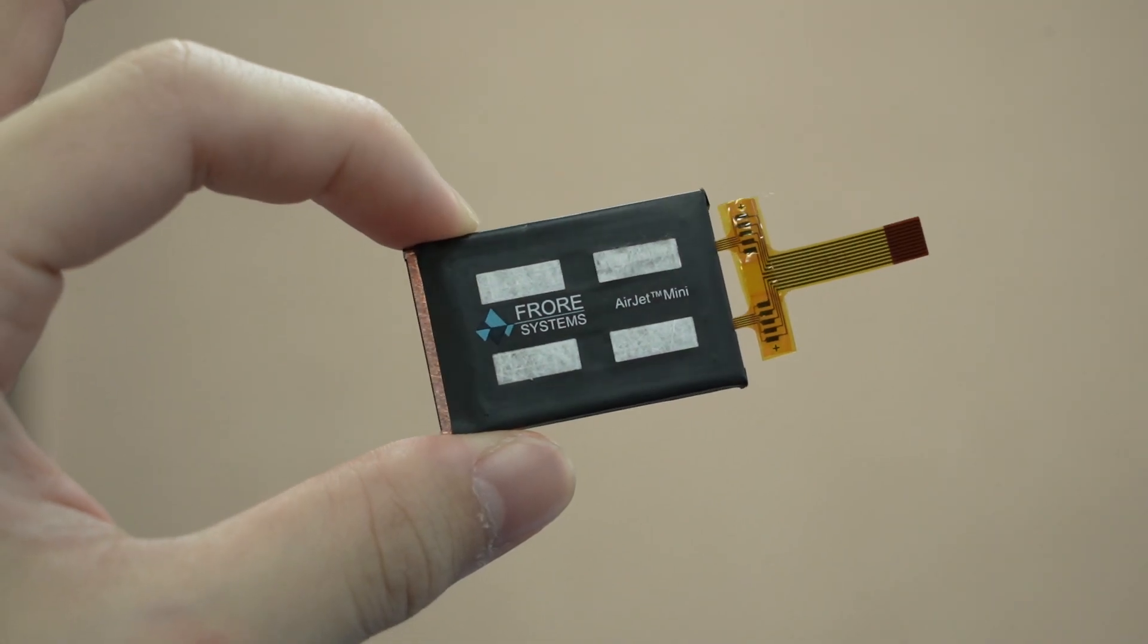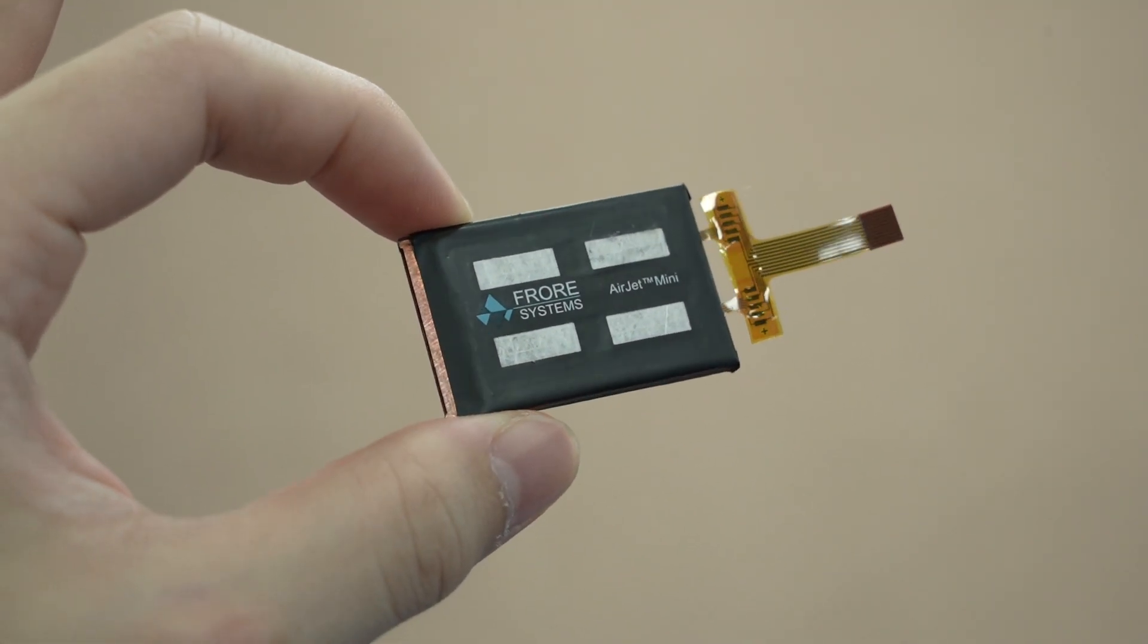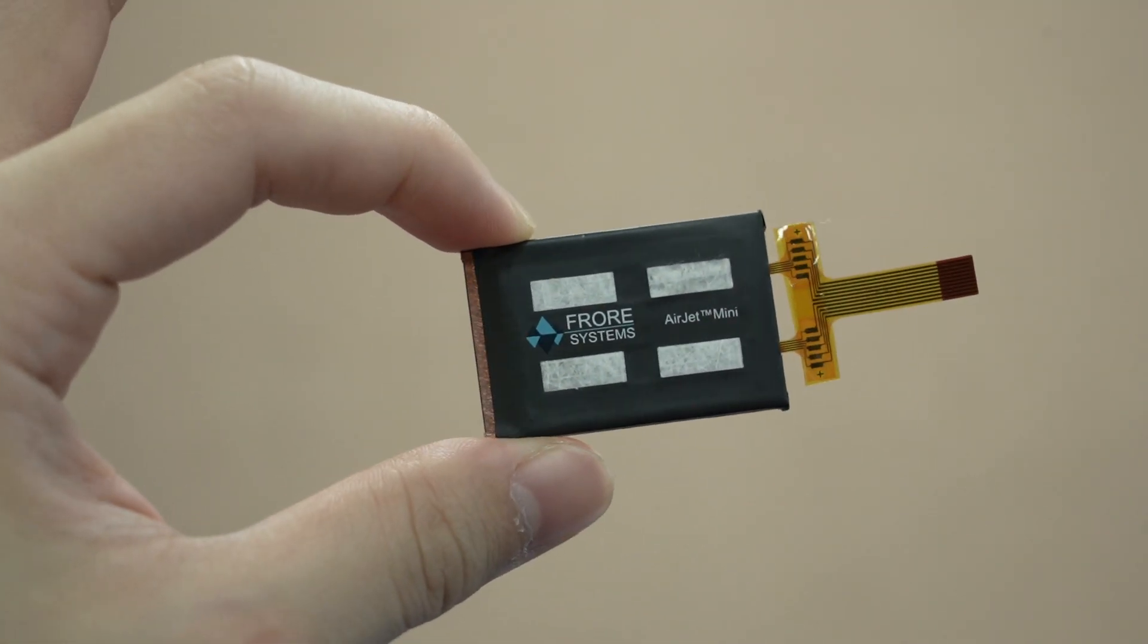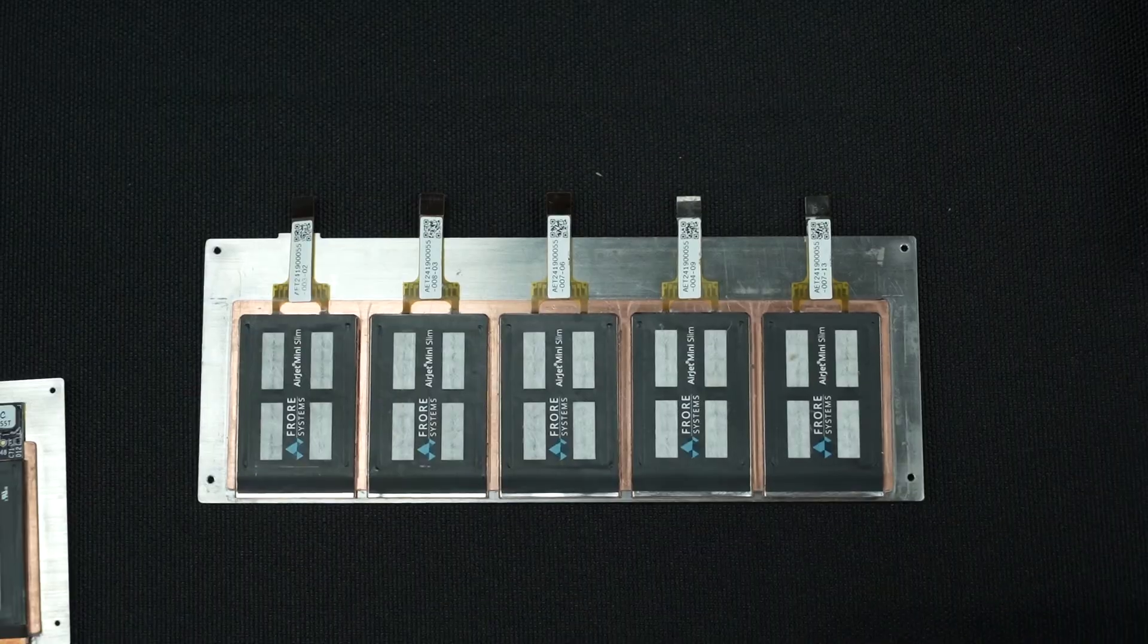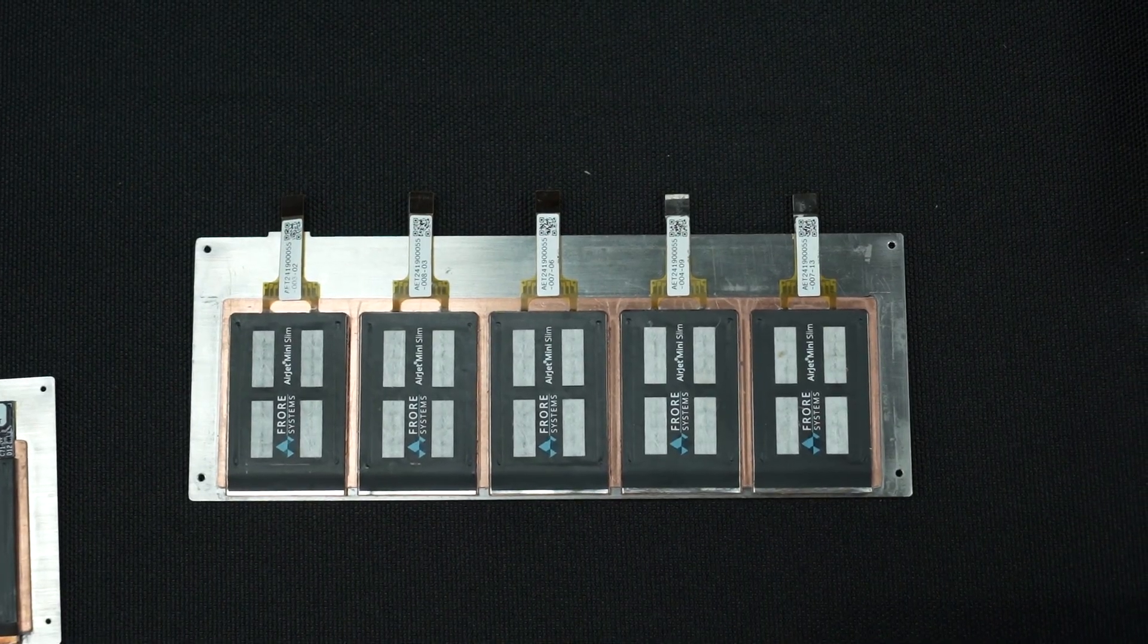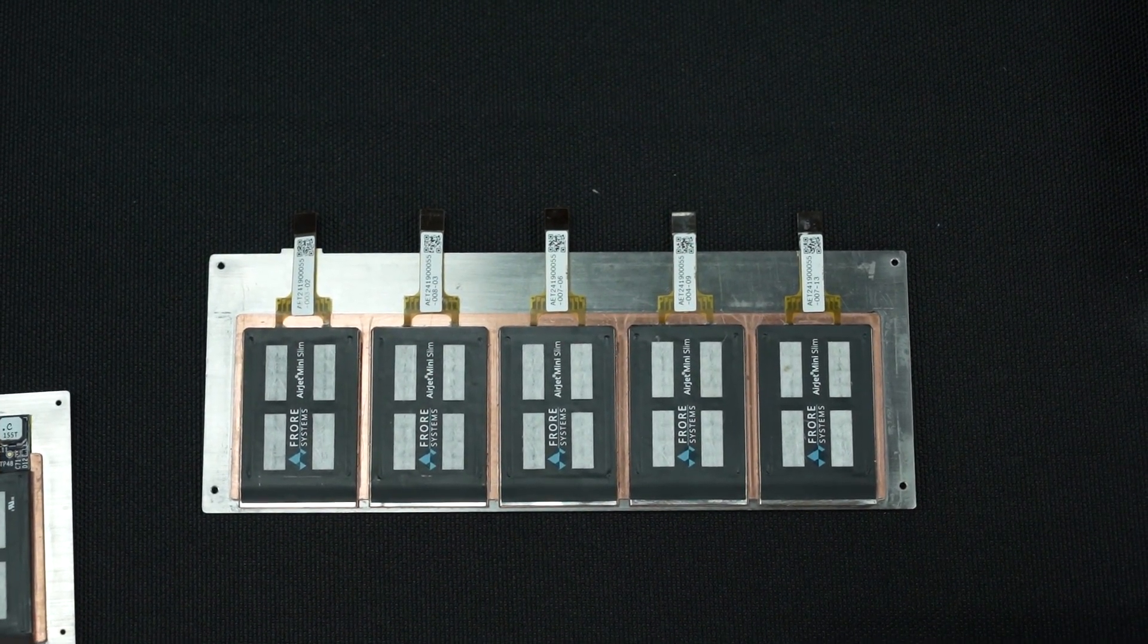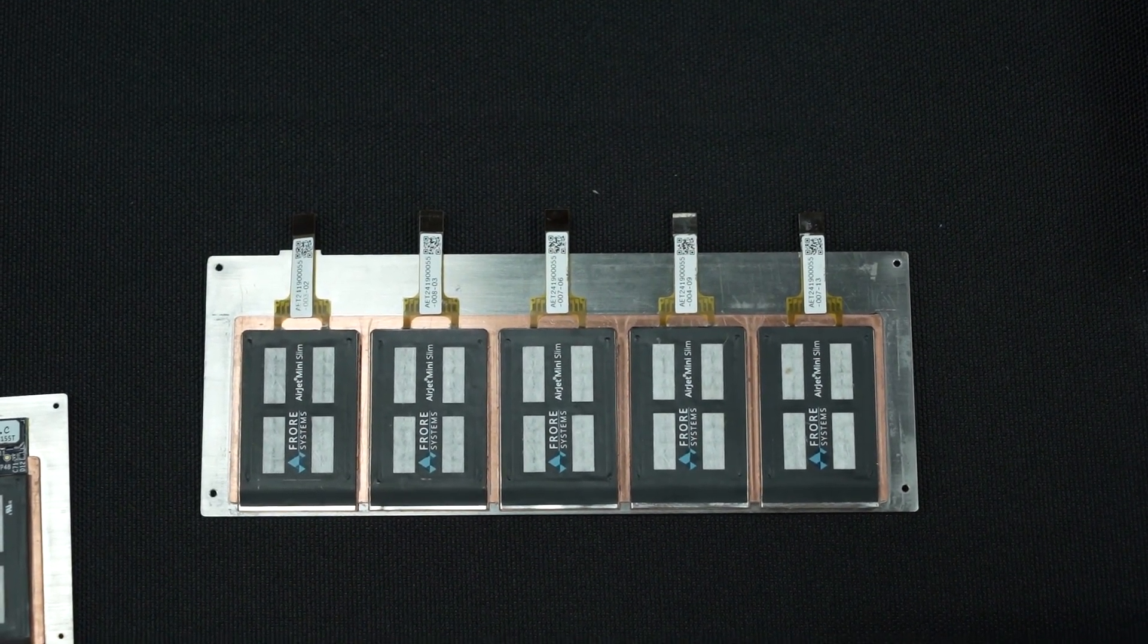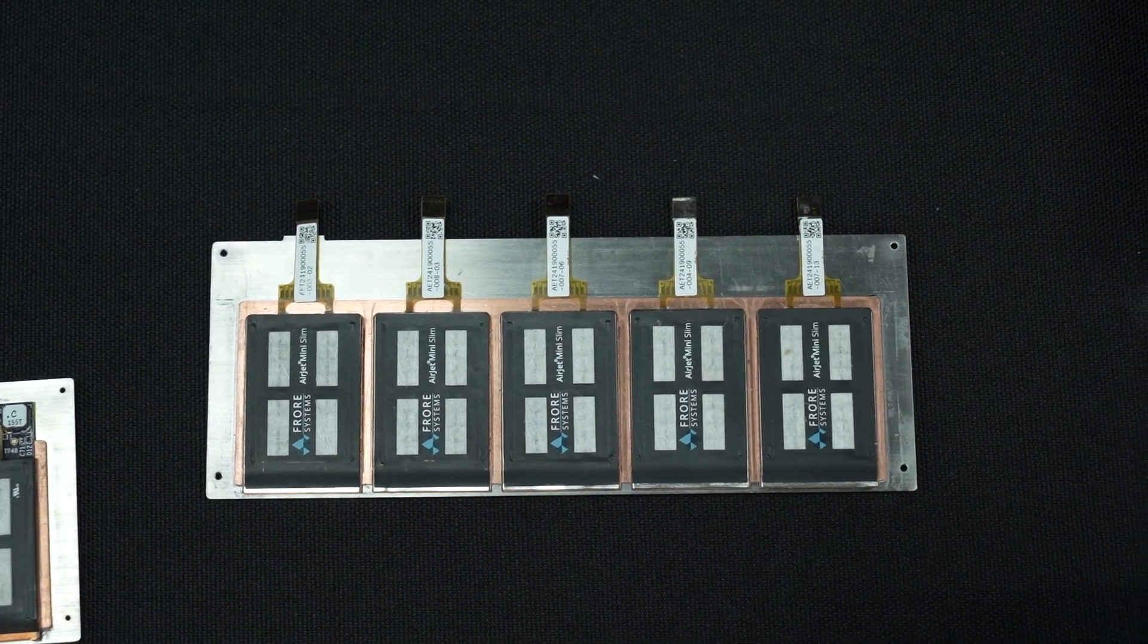The AirJets are very scalable as well. If one AirJet is not enough, then add two of them. Why not five? Each AirJet Mini only takes up 1W of power.